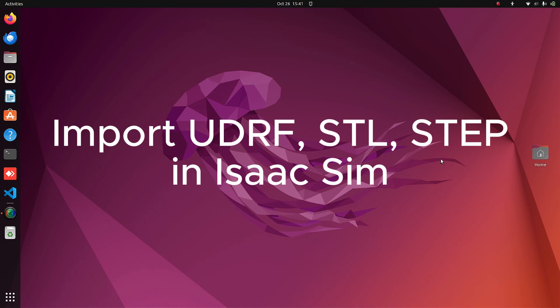Hello everyone. In this video, we are going to import URDF, STEP, and STL files in IsaacSim. So let's get started.